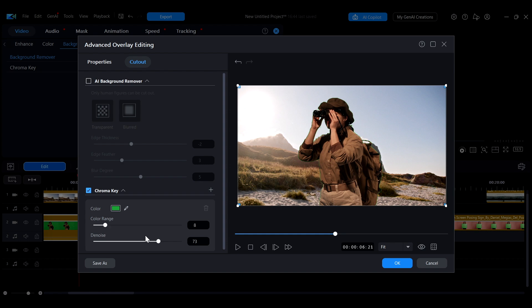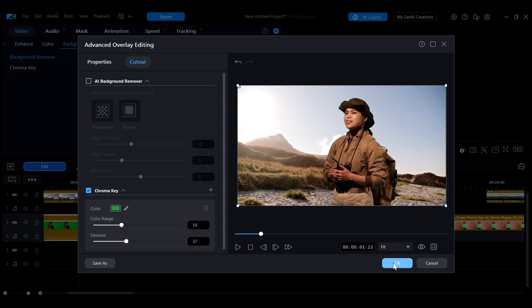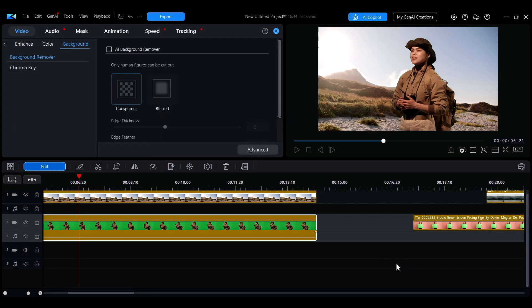After completing the detailed adjustments, click OK to save the settings.